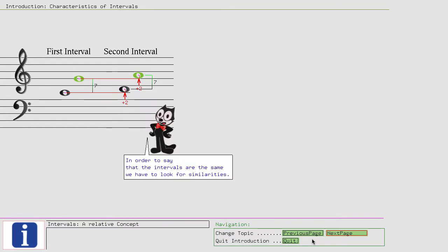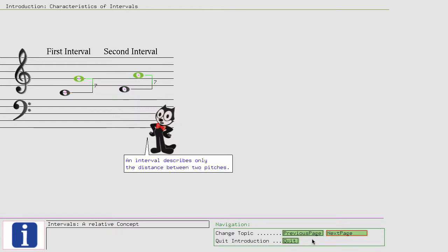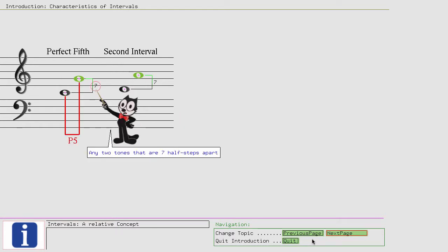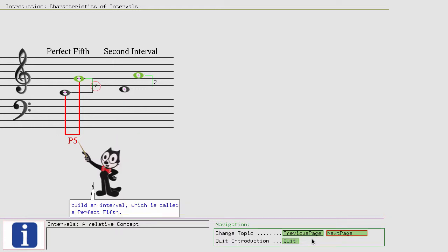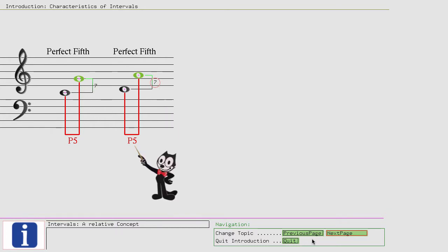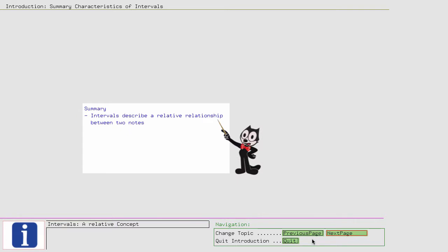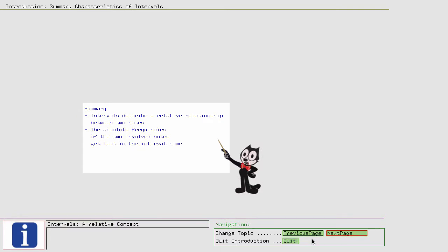What was different? The notes of the second sample were a whole tone, or two half steps, higher than in the first sample. That was the only difference. In order to say that the intervals are the same, we have to look for similarities. An interval describes only the distance between two pitches. Therefore, the absolute pitches are not of importance.